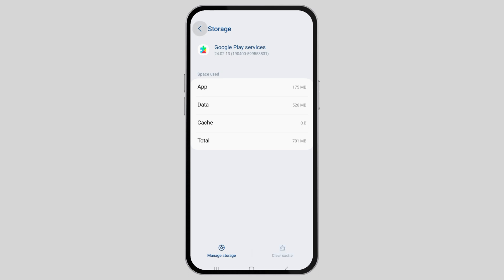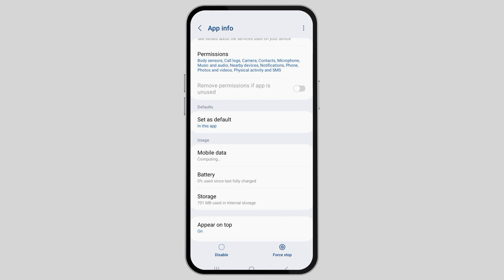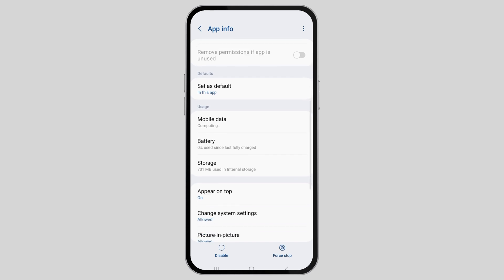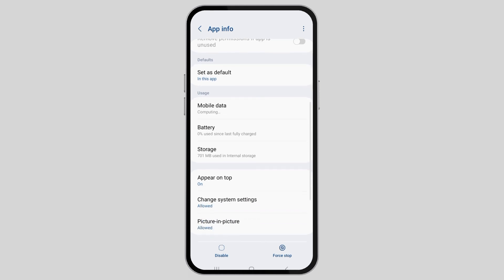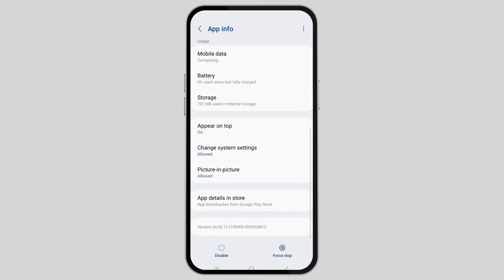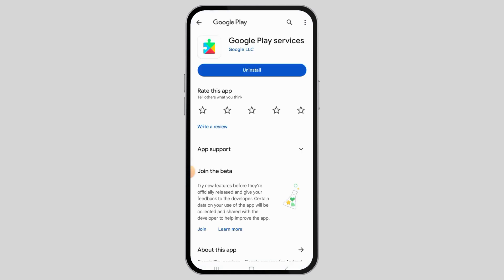However, if the problem isn't solved, then go back and go to the option of app details in store and tap on it. You will see a screen like this. If you find any option of update there, just update your app.